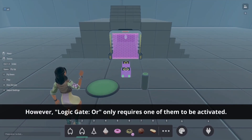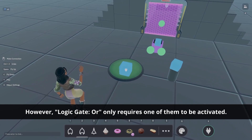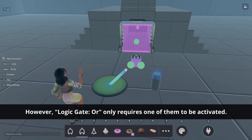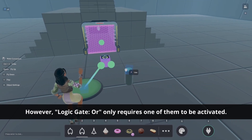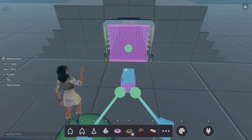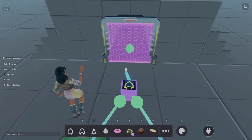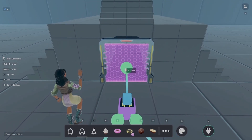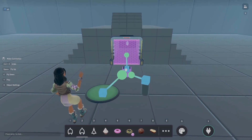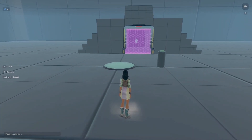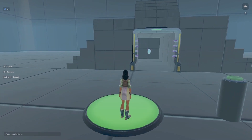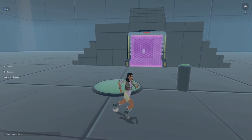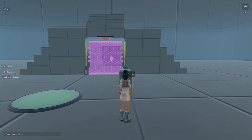Next up is the logic gate OR. Using this, only one of the signals is needed for the action to happen. Let's place it in the world and connect all the signals again. Now the door will open if I stand on the sensor or press the button.